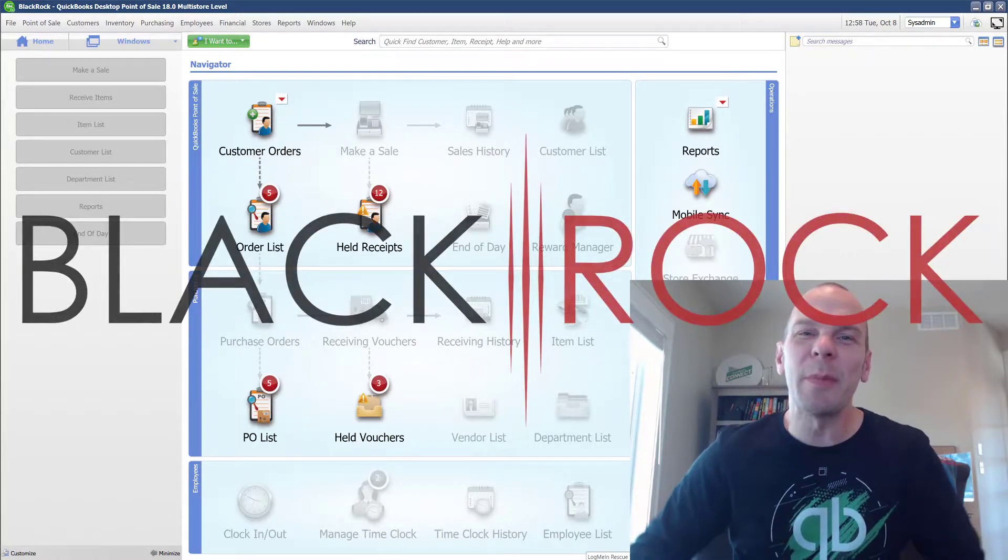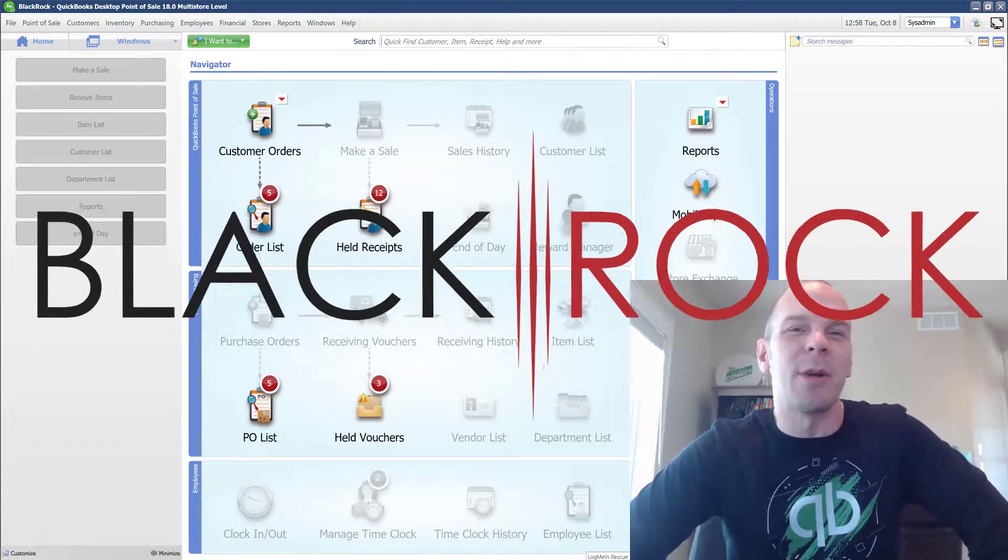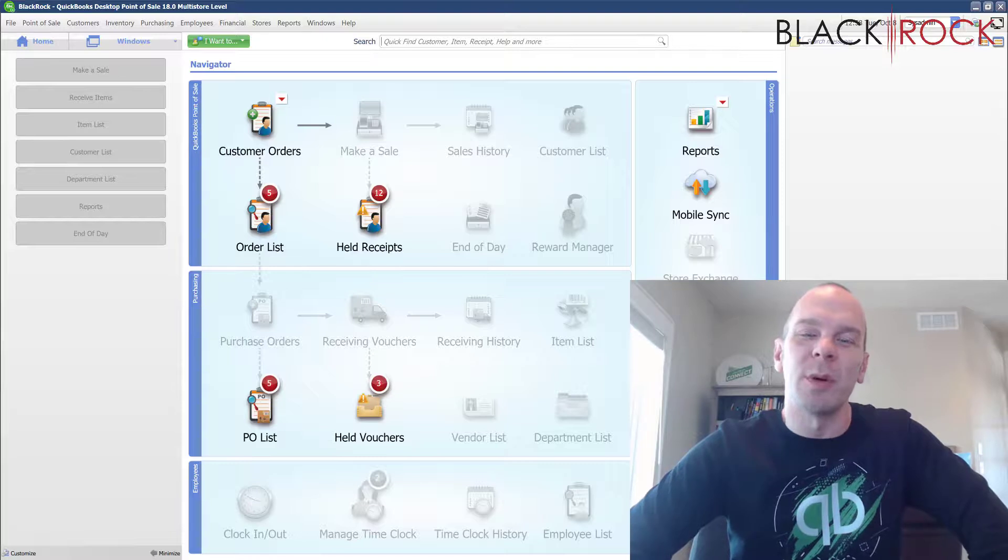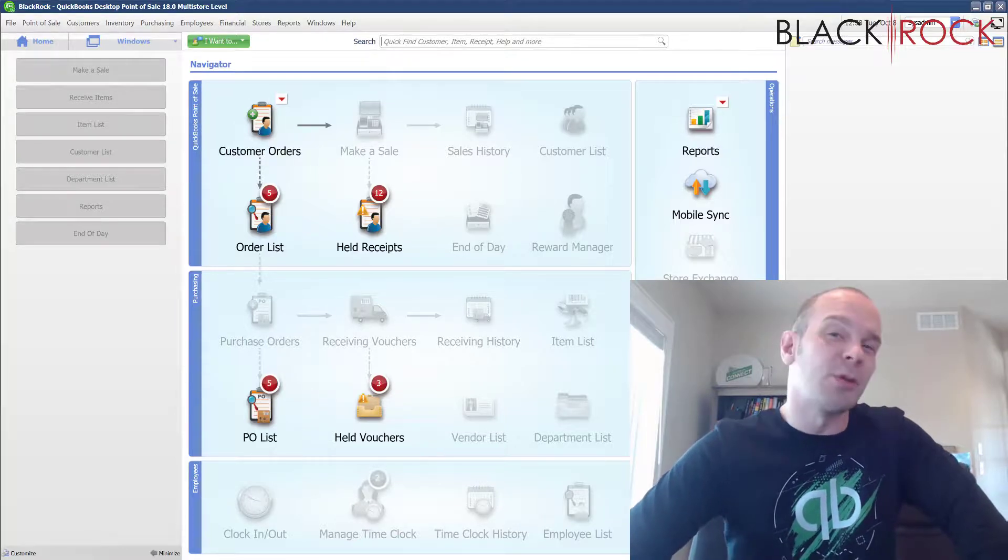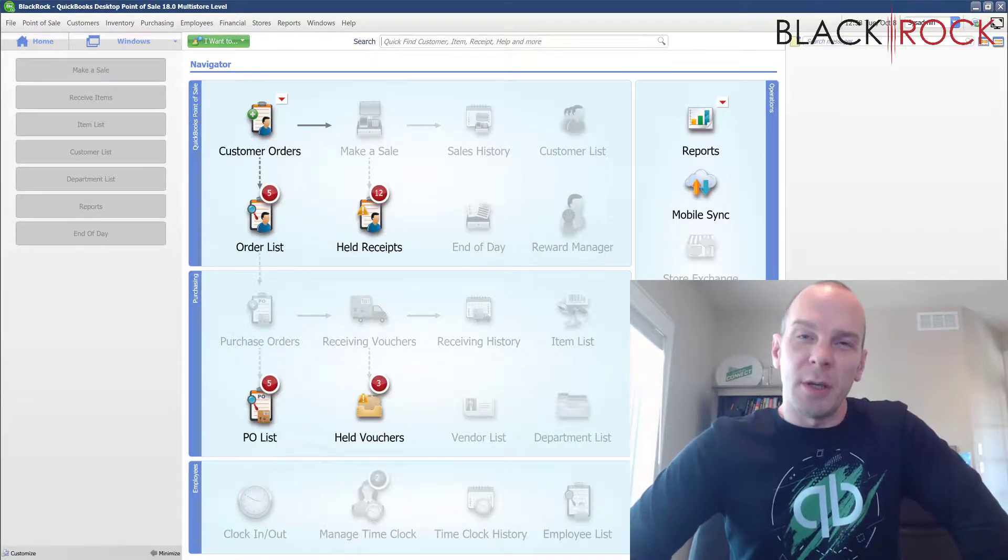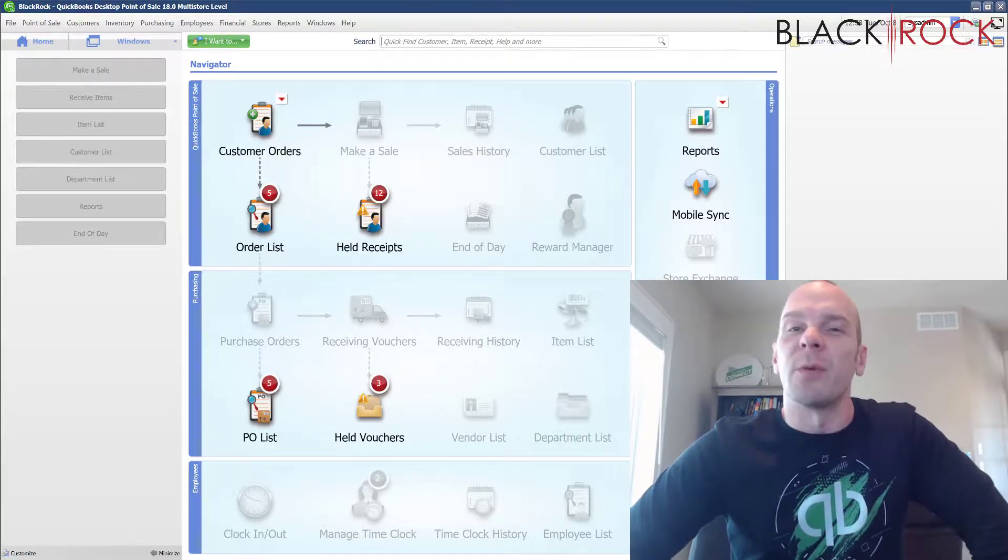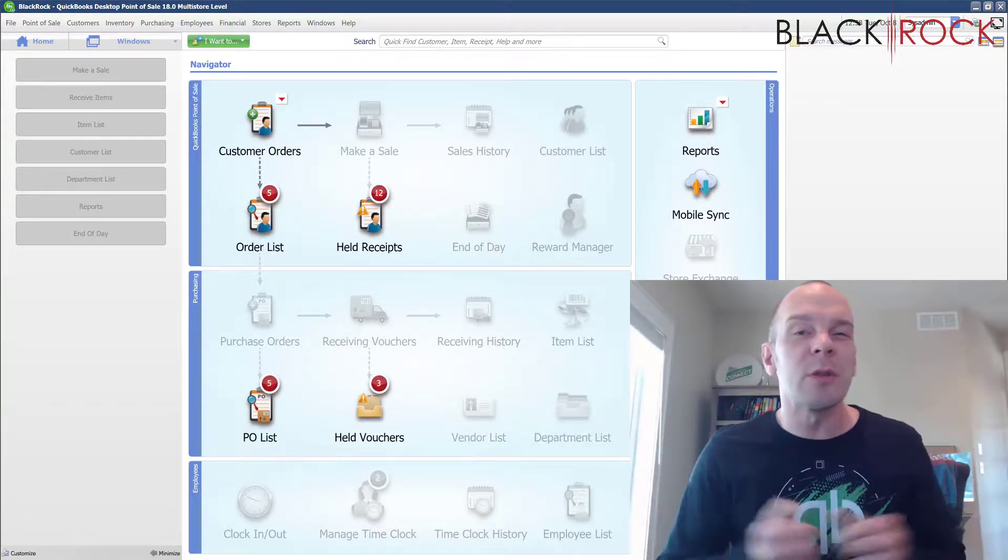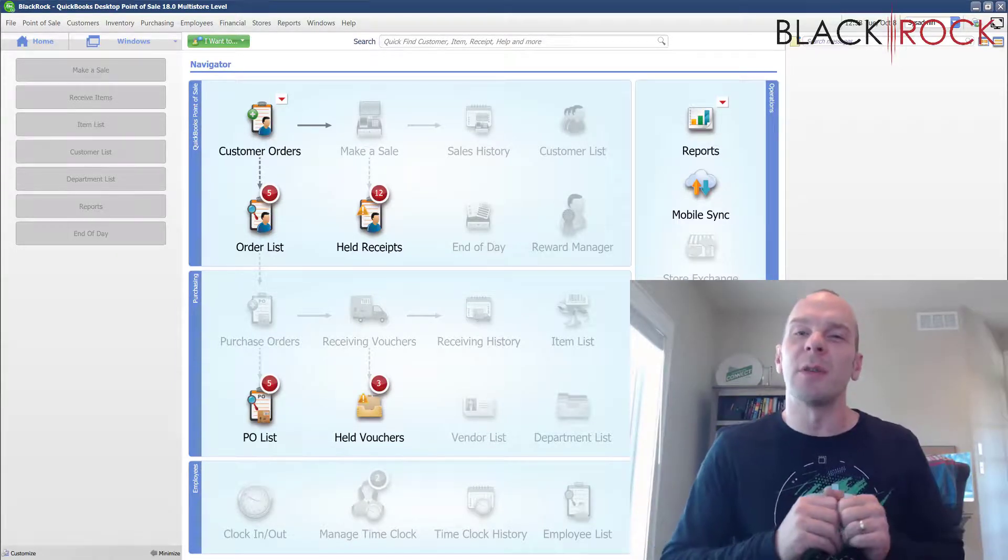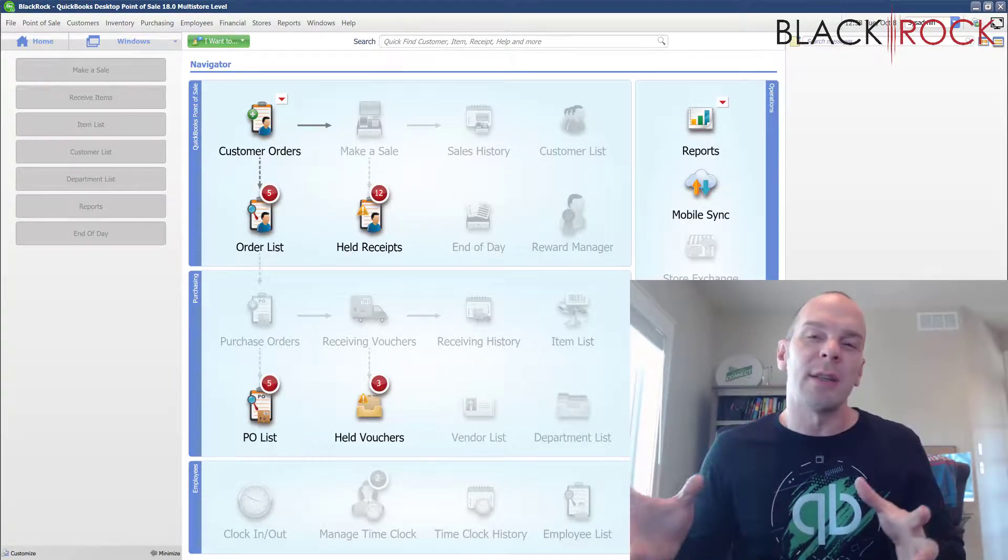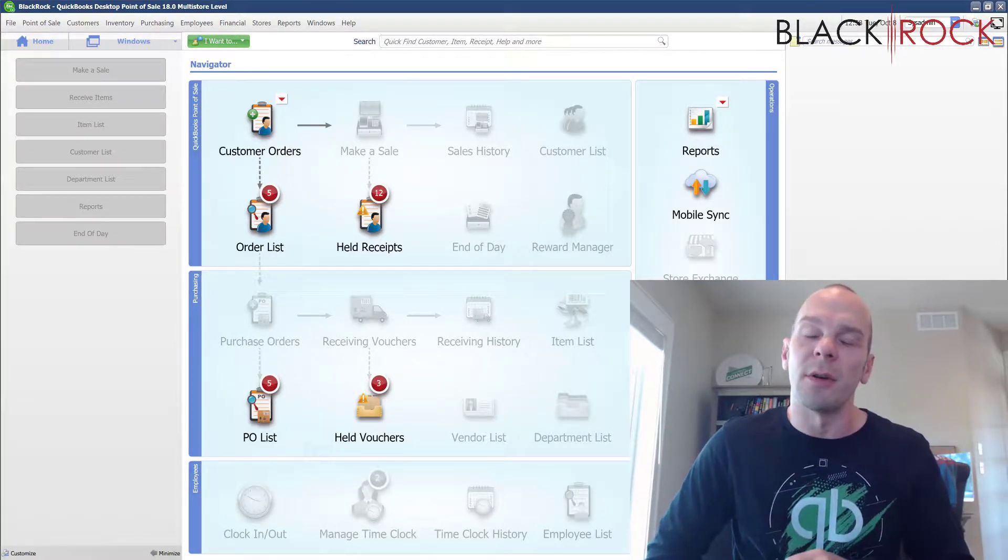Hey there folks, welcome back to the channel today. Peter with BlackRock Business here for QuickBooks Point of Sale Troubleshooting. We're working our way through troubleshooting steps for when you have multiple QuickBooks Point of Sale workstations and your clients are not connecting to the server.